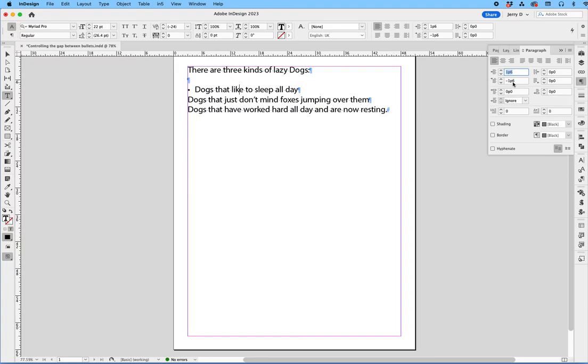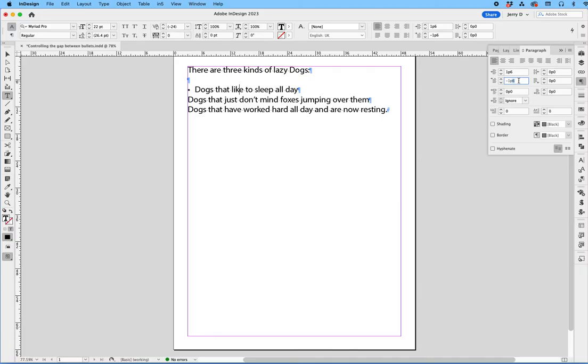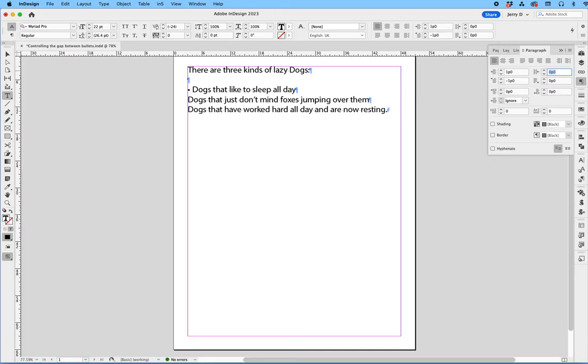So the way you change the spacing is you want to start off with the first line indent. I'm working in Pikas and Points, and I'm just going to make that a pika, so I'm going to delete the six. And as you can see, it moves the bullet closer to the word. Then I'm going to change the indent, so I'm going to delete that six, and now you can see it brought it back to the alignment.